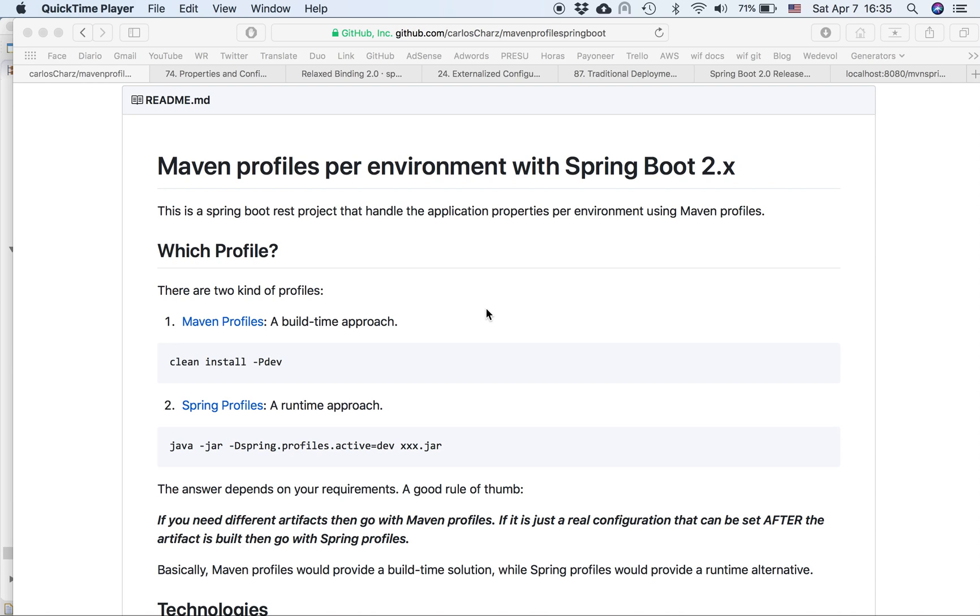Hello guys, my name is Carlos. Today I'm going to explain to you how to use Maven profiles per environment with Spring Boot 2.